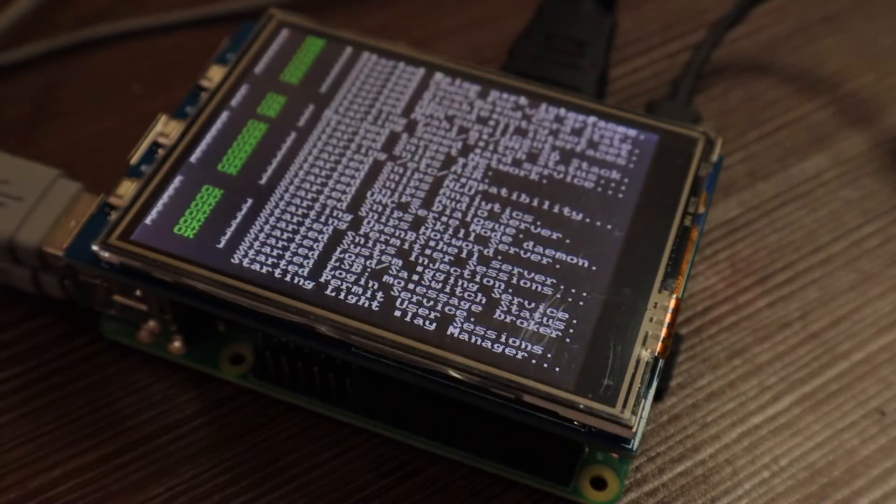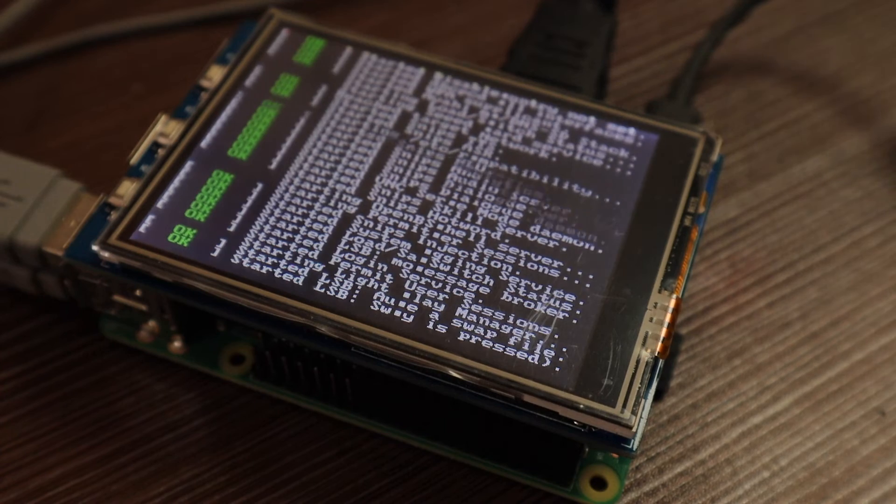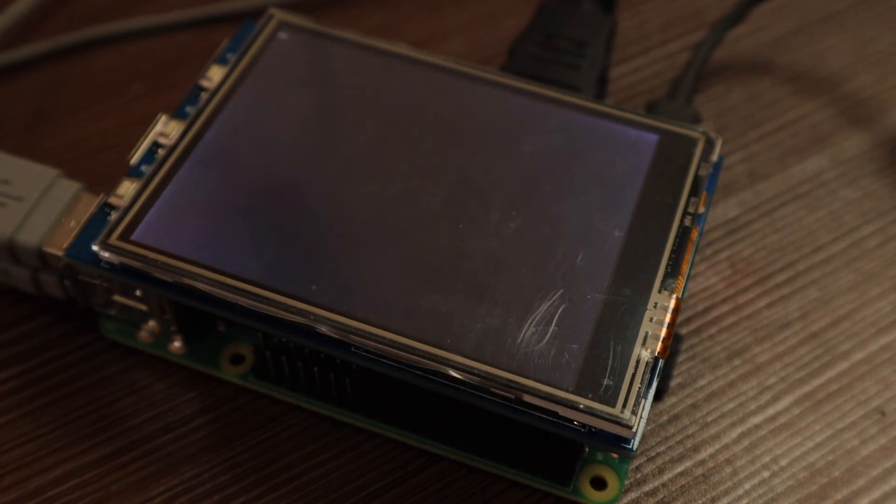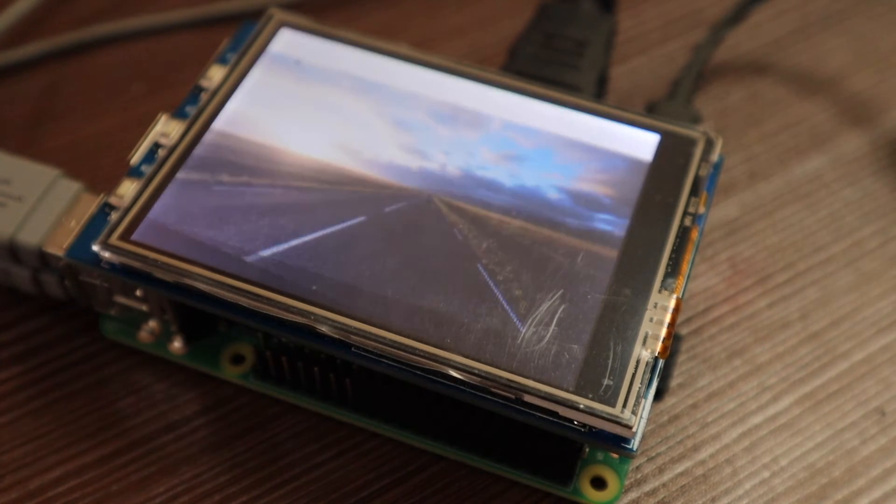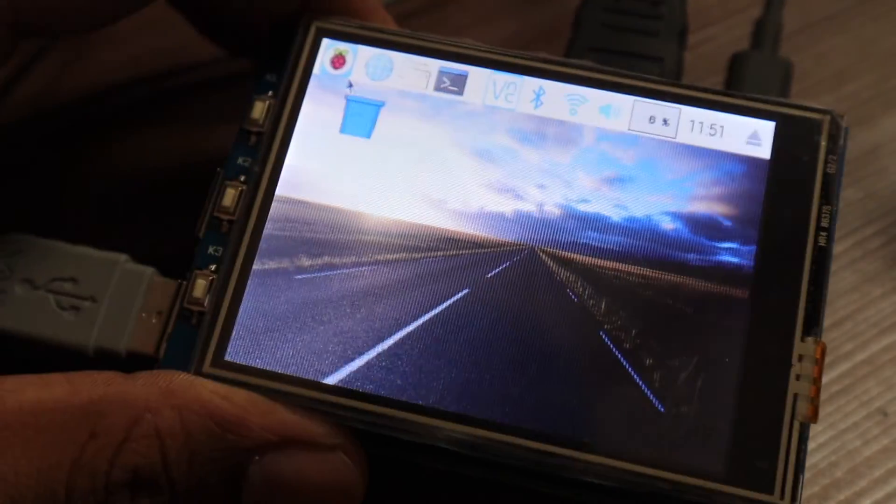As you can see, the LCD display is working now. Let's test the touchscreen and the performance.